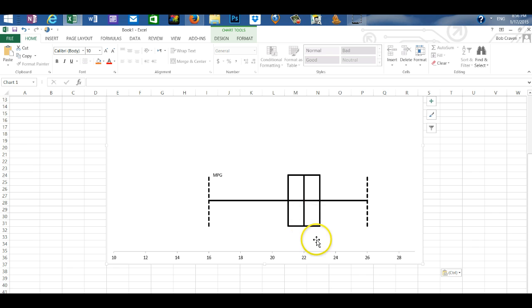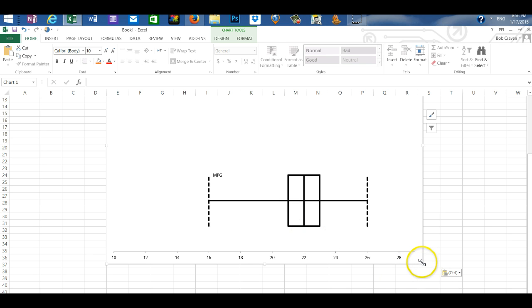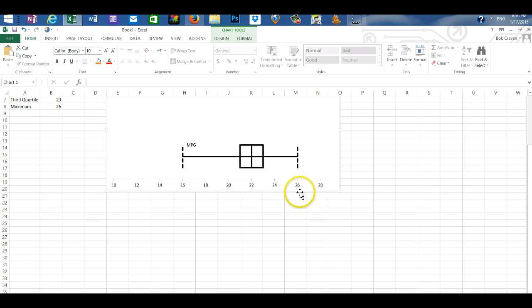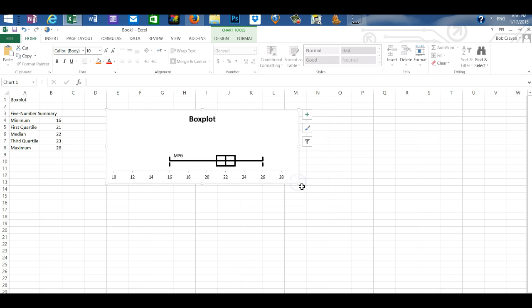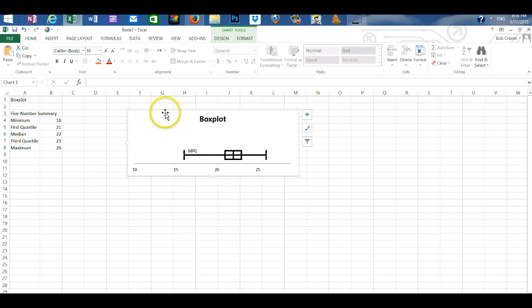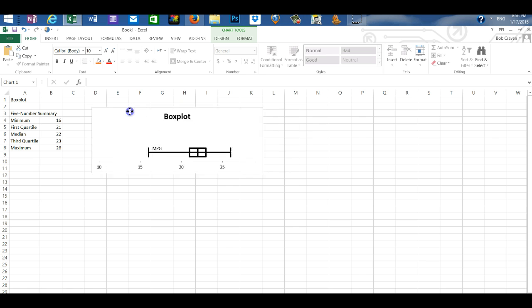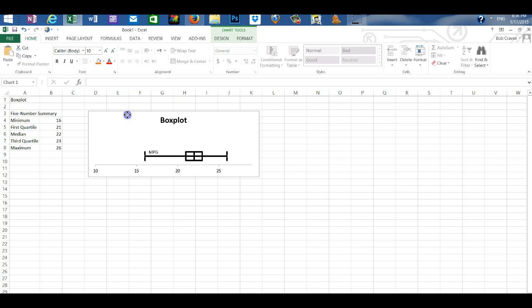Our box plot is pasted into the worksheet, and then we can resize it to whatever size we desire and then move it into the worksheet wherever we want.